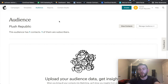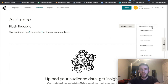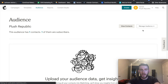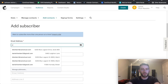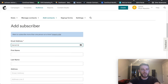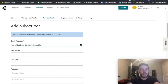So say I have someone that I want to add to an audience. I click Manage Audience, then Add a Subscriber. From here, it's very simple. You just put in their email address.